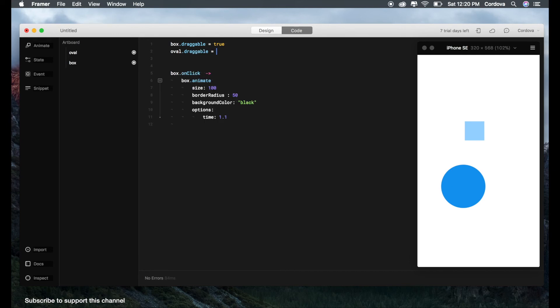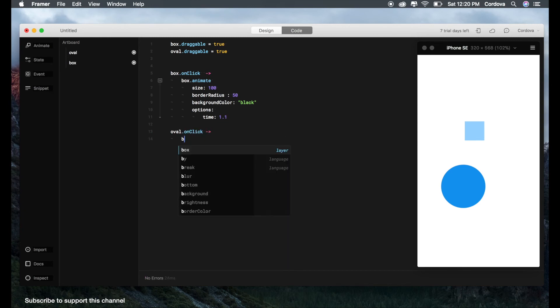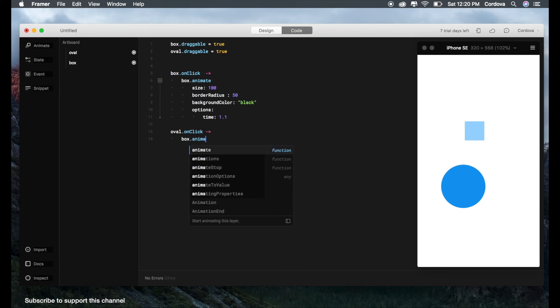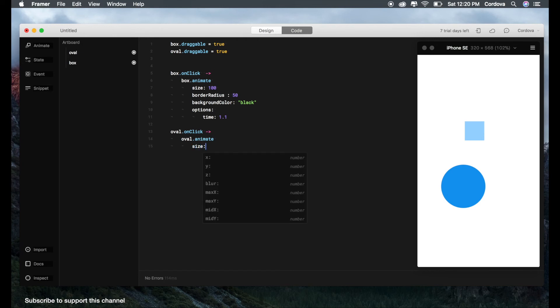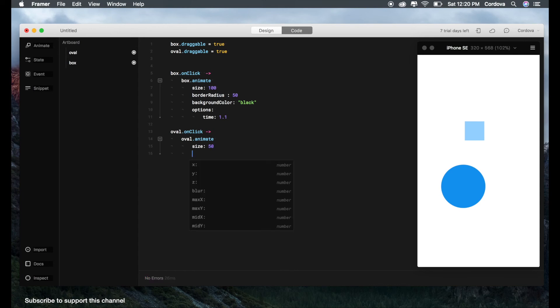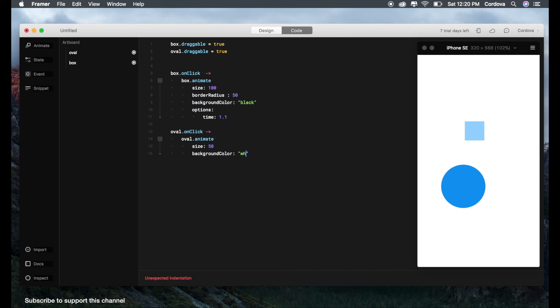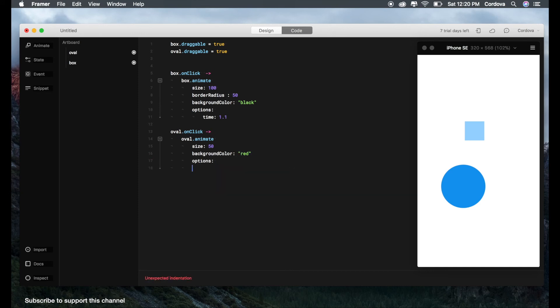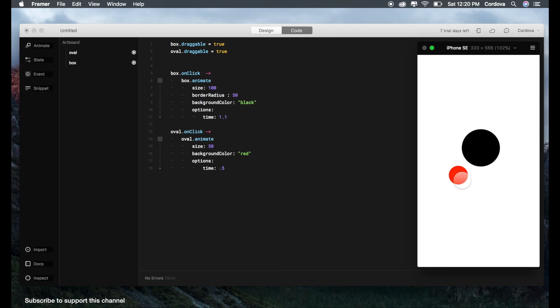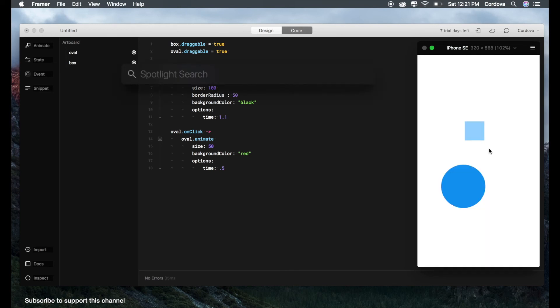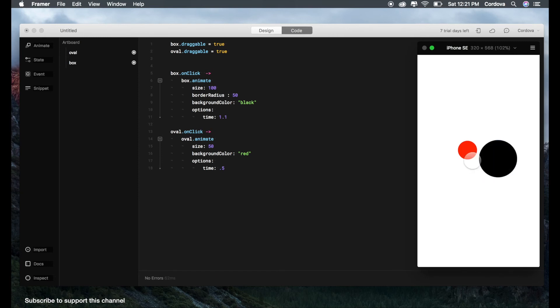oval.draggable true. oval.onClick—I really recommend to write manually because it's better. oval.animate, let's say size to 250. Border radius I don't need that. Let's say backgroundColor to white—oops, maybe red. Options, let's say time 1.5. Let's see. Very cool, right? If you reset it, do that, click it. Very nice, very cool. Okay, so that's all about this one.